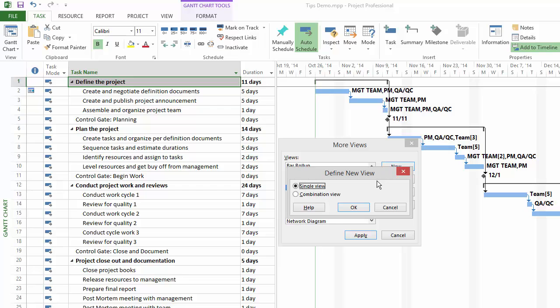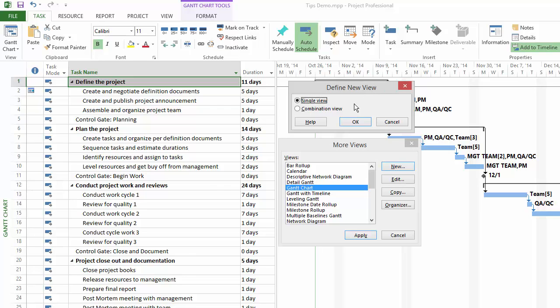This will bring up the Define New View box. We're creating a combination view, so select that, and then click on OK.